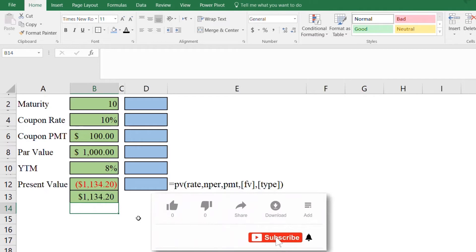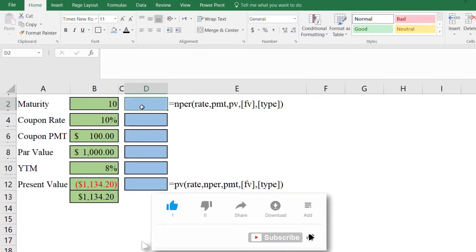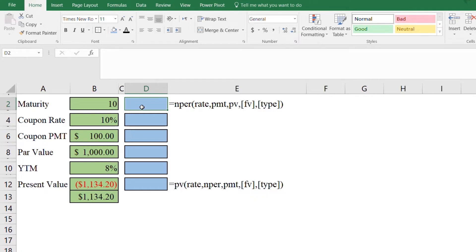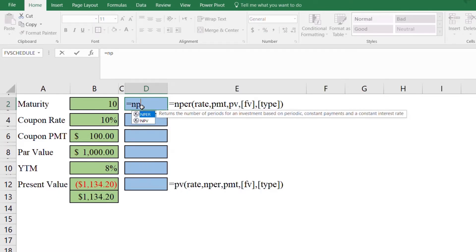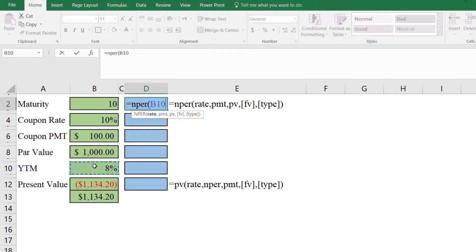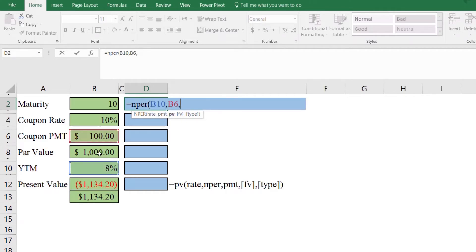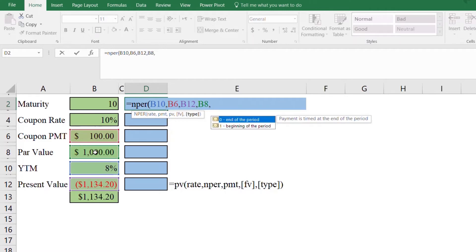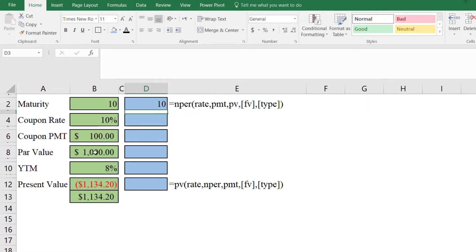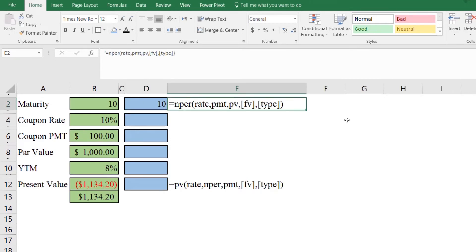We can also use different Microsoft Excel functions to compute maturity, coupon payments, par value, and yield to maturity. To compute the maturity we will use the NPER function. NPER(rate, pmt, pv, fv, type) — so: NPER(8%, 100, -1134, 1000, 0). Press Enter and the result is 10, meaning the bond has 10 years of remaining life.